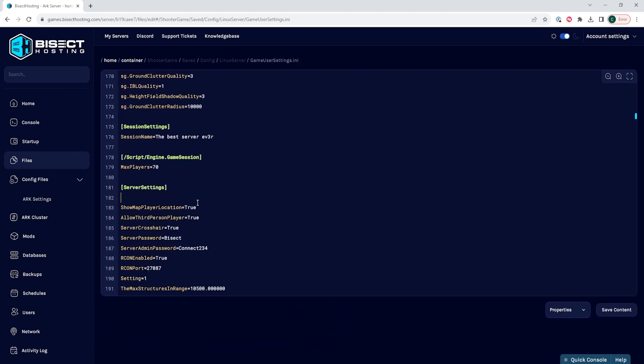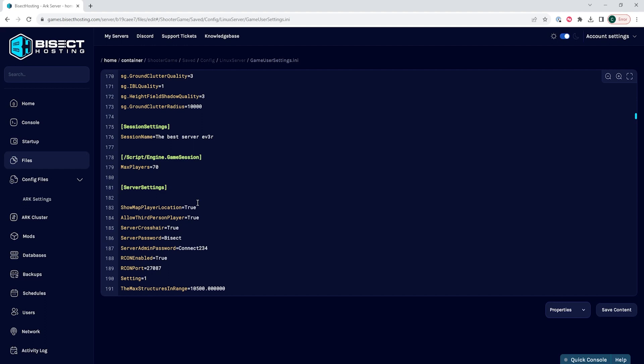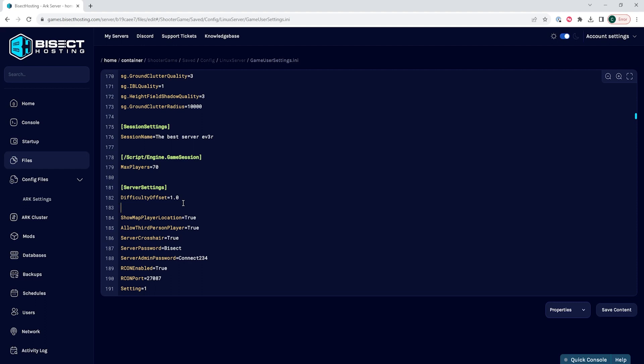We need to add a new setting by hitting enter next to server settings to bring up a new line and we're going to type the following: Difficulty offset equals 1.0. Then we're going to hit enter again and type: Override official difficulty equals a number between 1 and 10.